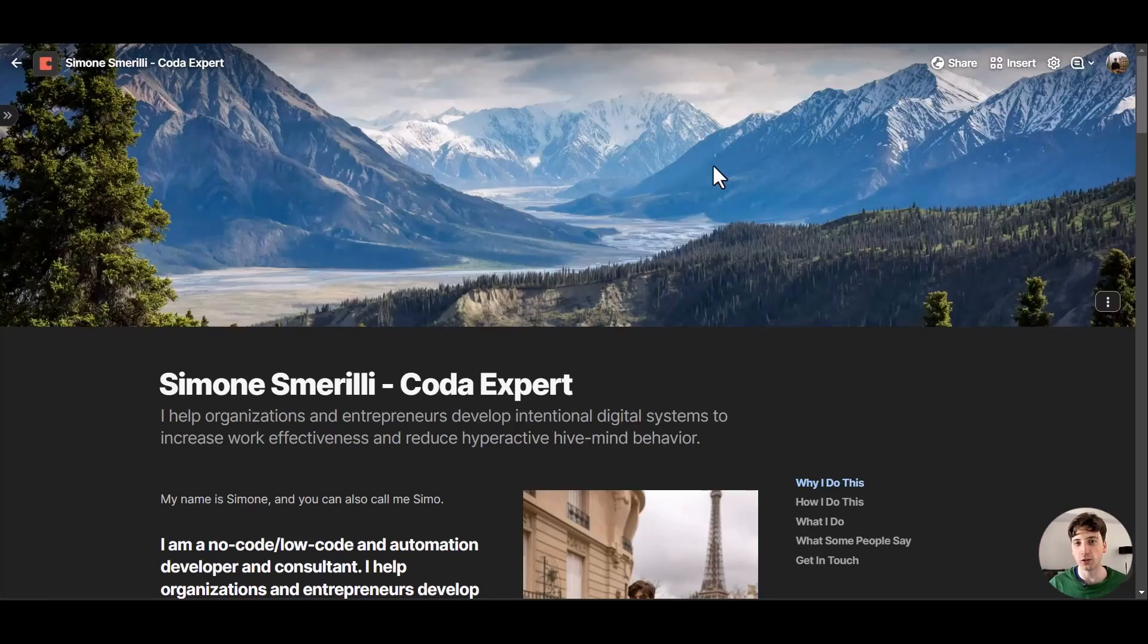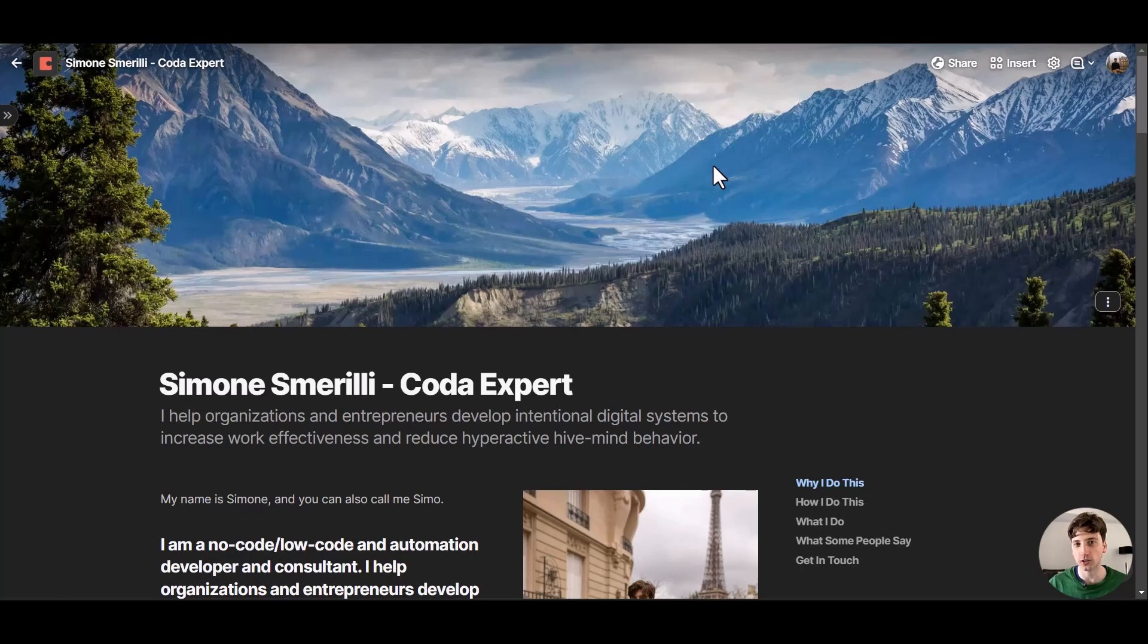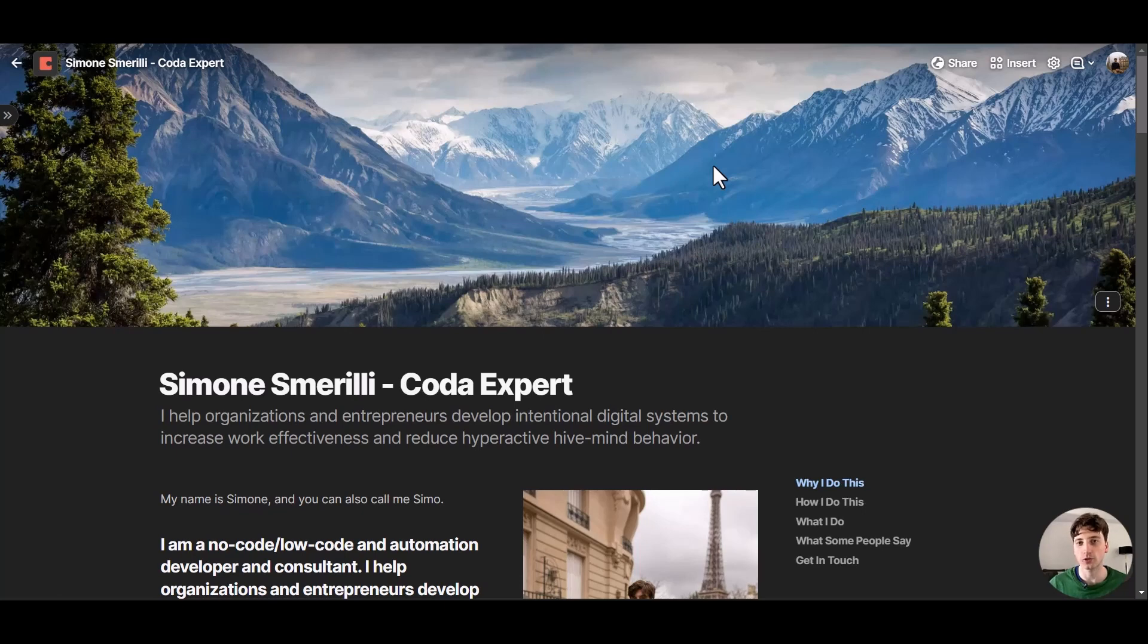Coda has recently launched the ability to have your own custom domain on any Coda doc that you want to publish to the web. In this video we are exploring that feature and implementing it live, walking through it for the first time together with you to see what it looks like to implement a custom domain in a Coda doc that you publish to the web.